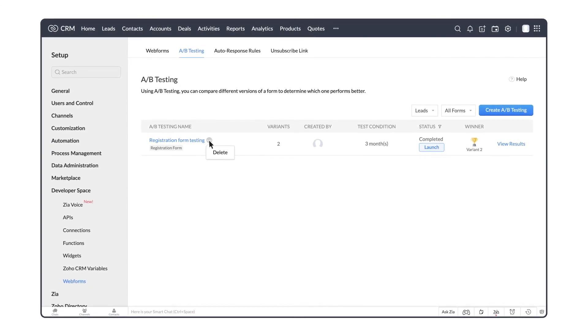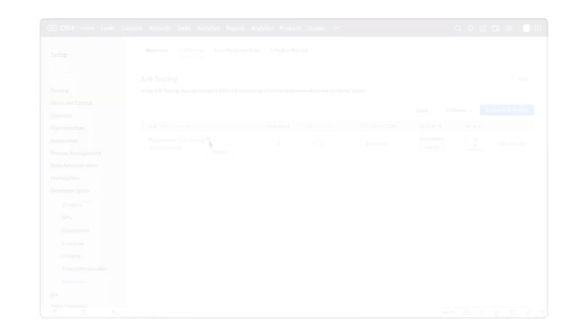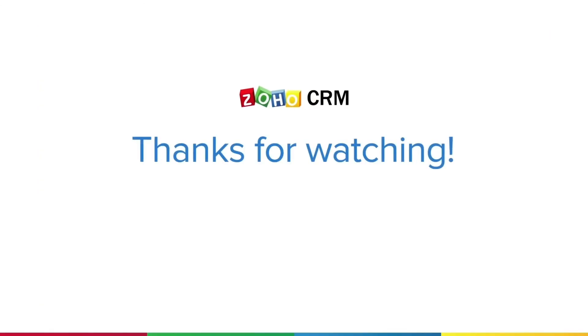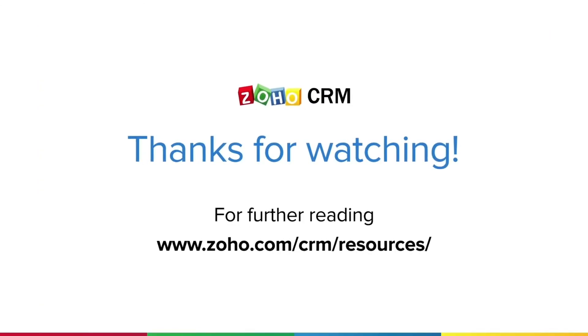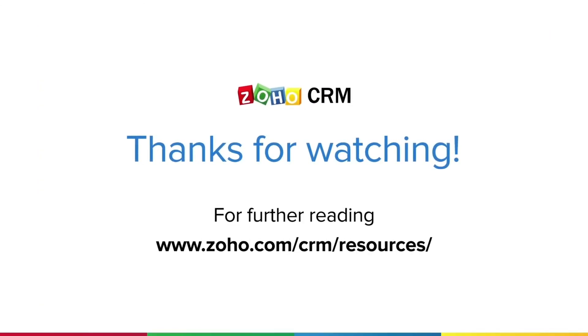That's all about web form A-B testing! Thank you for watching this video! For more resources on Zoho CRM, please visit www.zoho.com/CRM/resources.